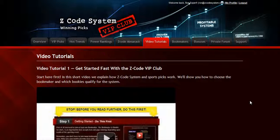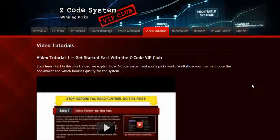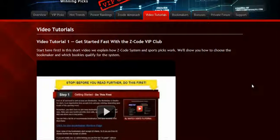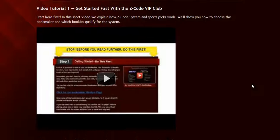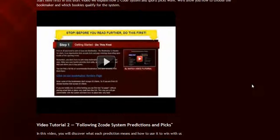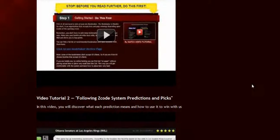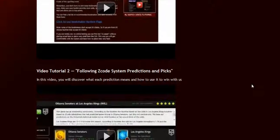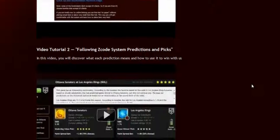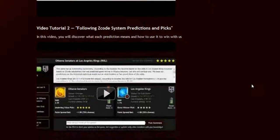The next section is the video tutorials where Mike and I have prepared easy to use step by step video tutorials for you that will take you by the hand and explain everything, even if you have no clue about sports and the system.